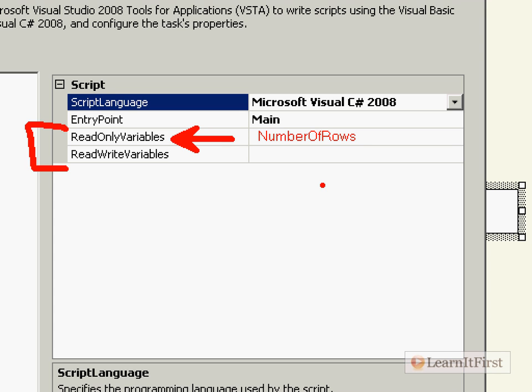Before you get into the habit of always putting variables in read-write just in case you might write to them later — let me tell you what happens. When you put something into a read-write variable, it locks it exclusively, meaning this task can become a blocking task. If there are other tasks trying to read 'number of rows', they would have to wait for this task to complete. If you put it in read-only variables, it locks it for reading, meaning any number of tasks can read it concurrently, but nobody can write to it while you're reading. It's just like optimistic locking concurrency in databases.